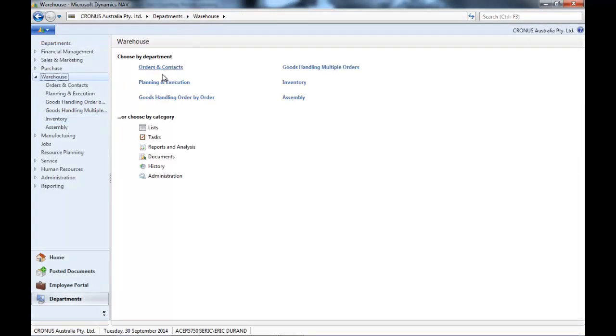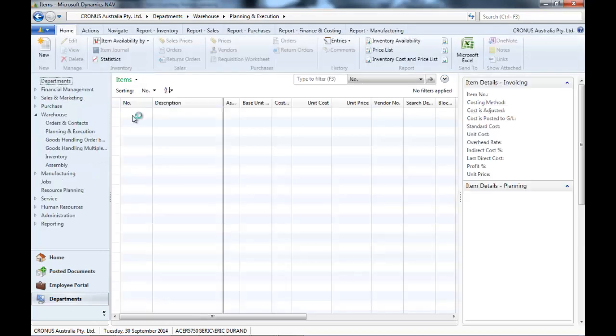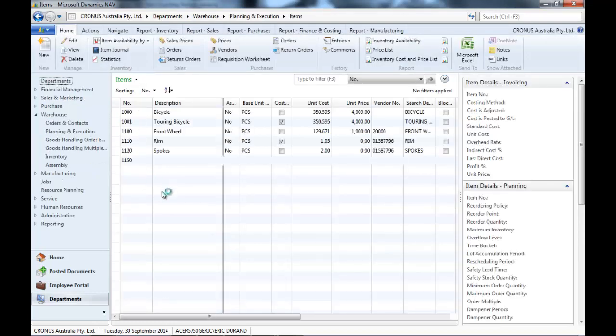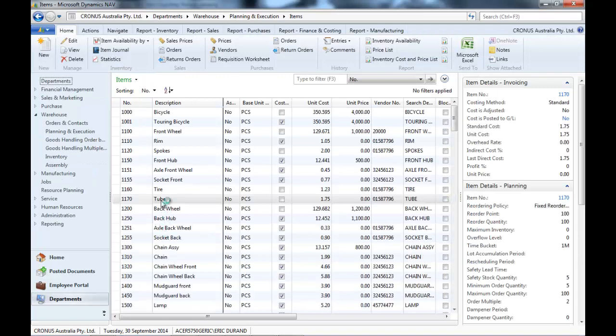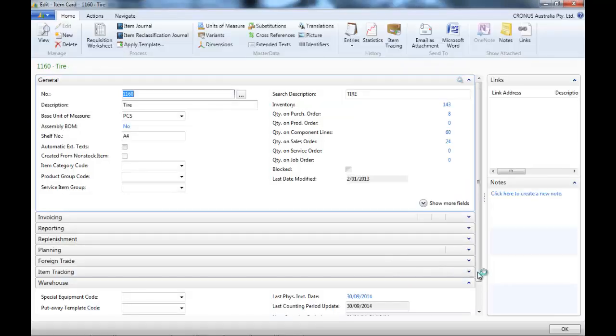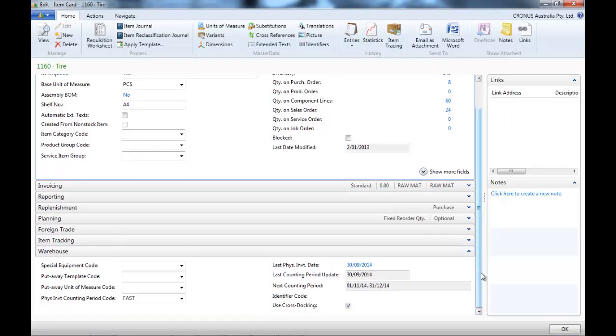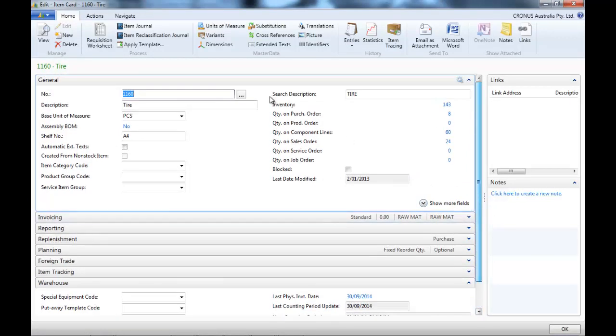And if we go back to our items, we'll see that the next counting period has been updated. So, next time to count it, it's in November.